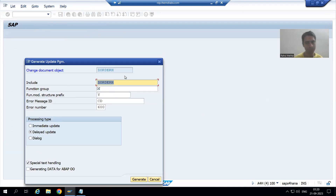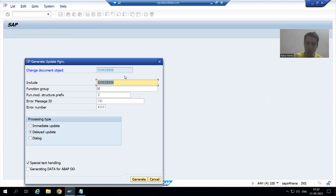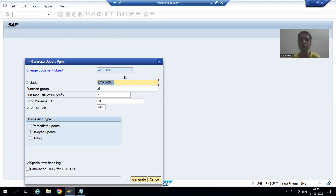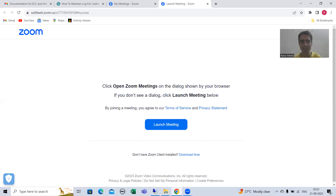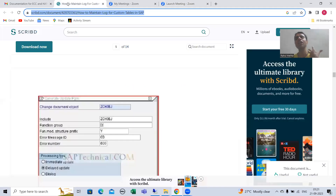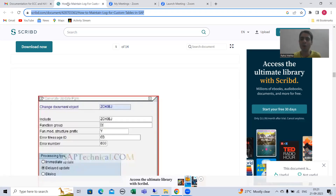Now I will show you the same pop-up if you have the old SCDO, so you don't get stuck somewhere. I will show you up to this level in old SCDO. The main benefit of new SCDO is that we have fewer steps.